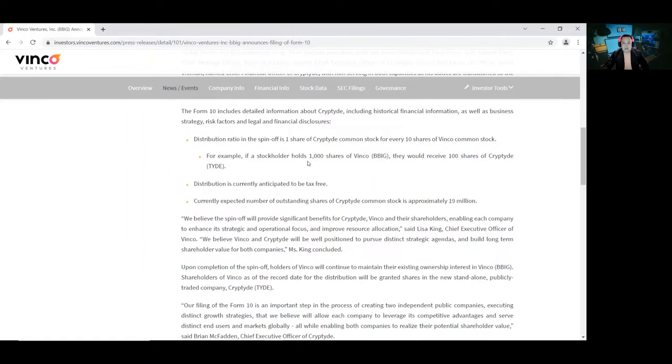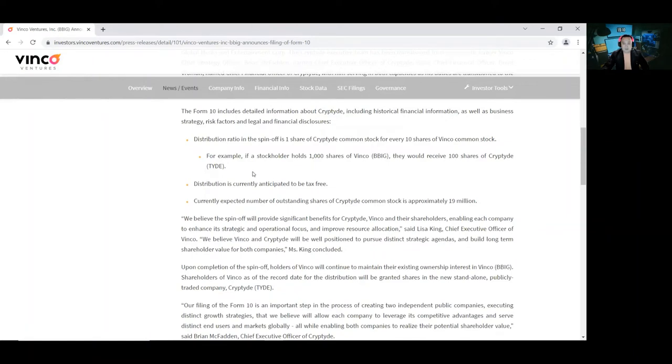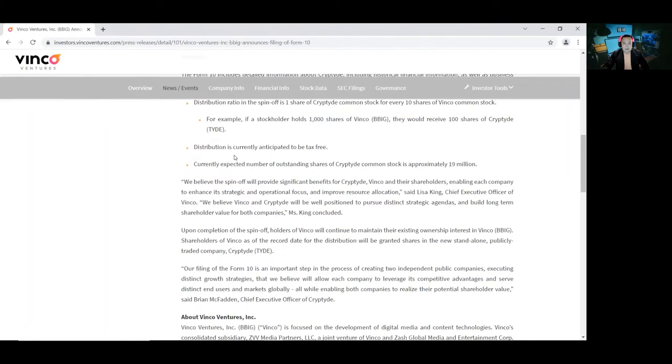For example, if a stockholder holds 1,000 shares of Binko, they would receive 100 shares of Cryptide. Distribution is currently anticipated to be tax-free. So it's tax-free, this is great.